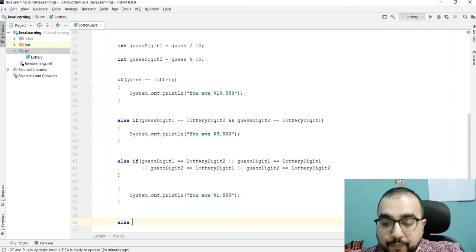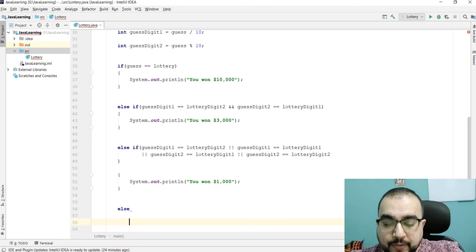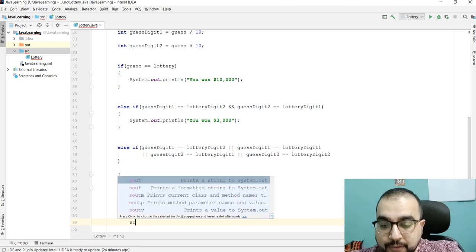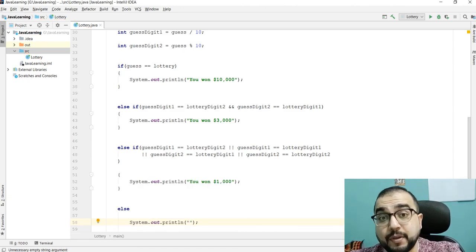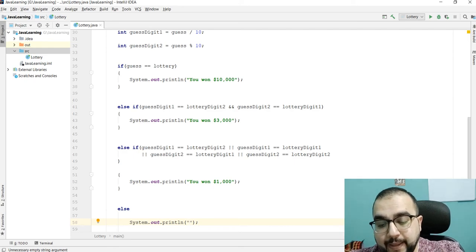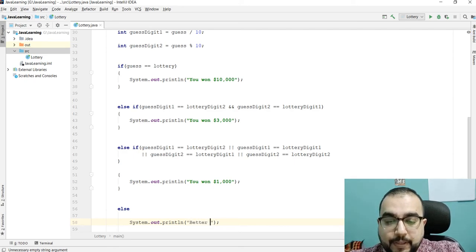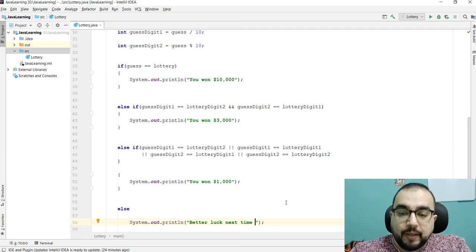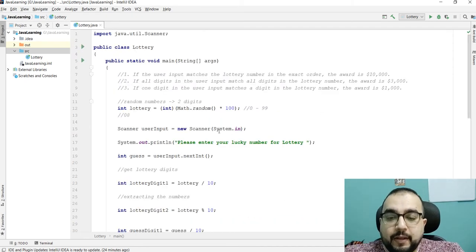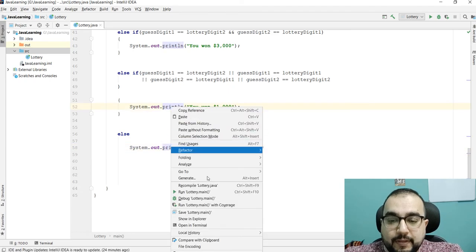If none of the conditions match — meaning the user entered a number that doesn't match any part of the lottery number generated — then we print: "Better luck next time!"